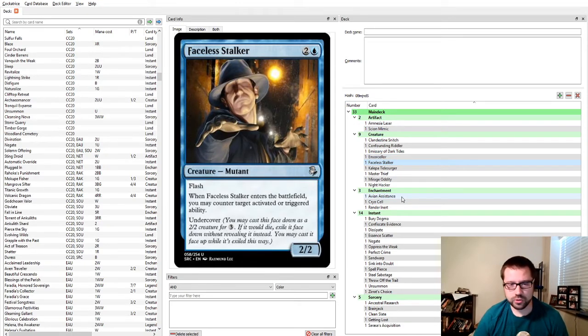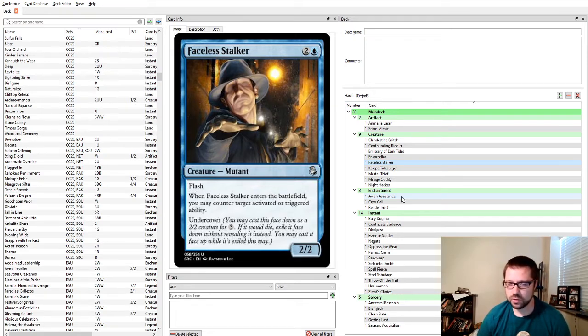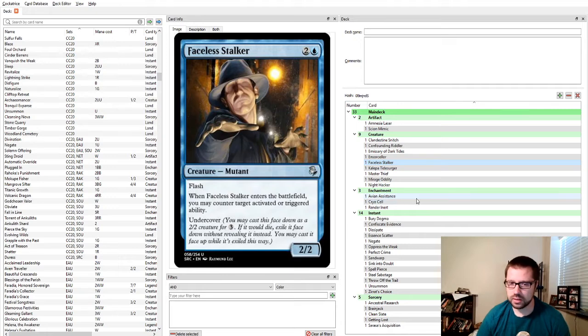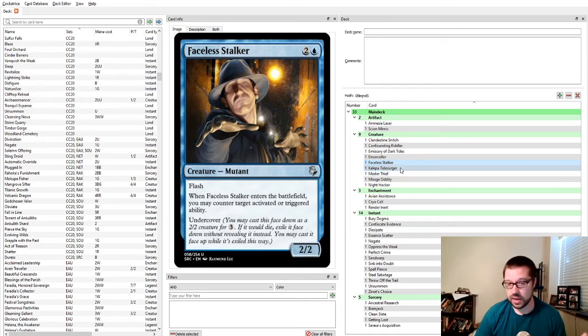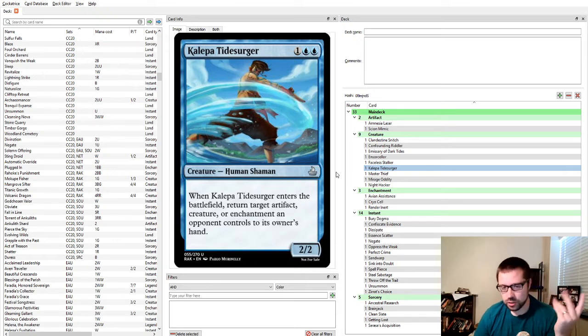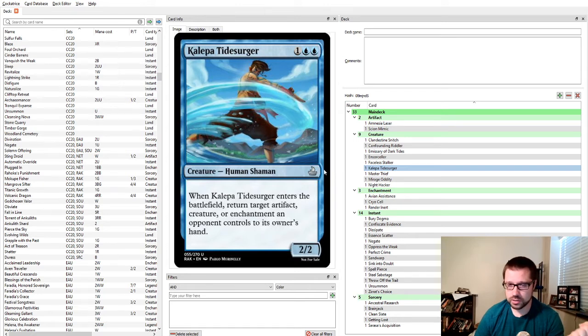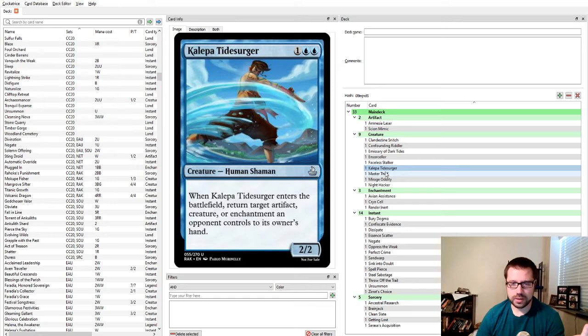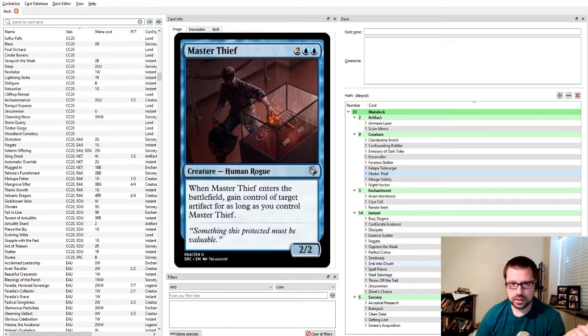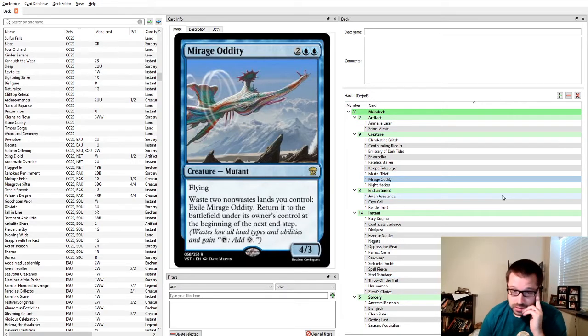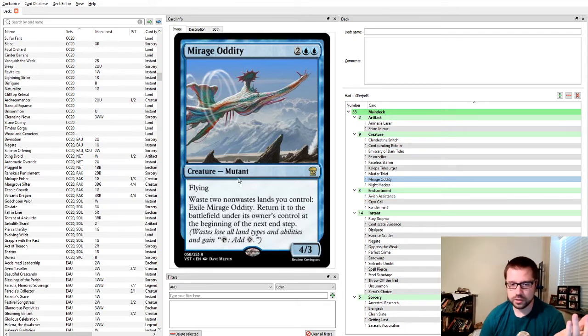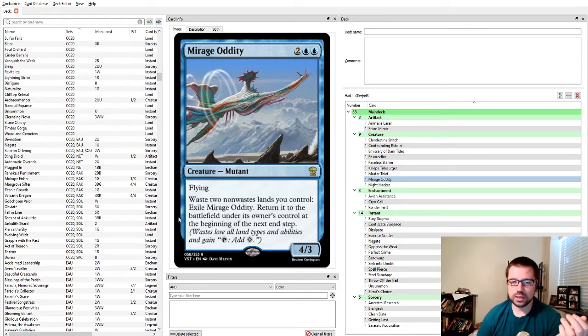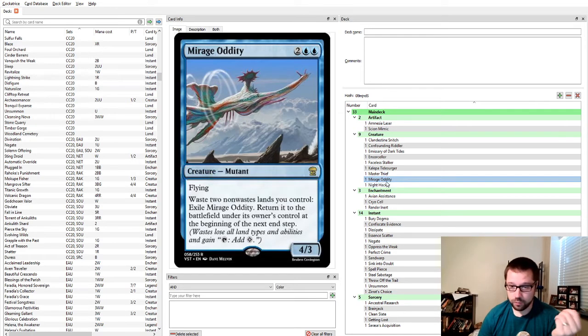Emissary of Dark Tides, you can bounce their attacking creatures or their spells. I think maybe in kind of a tempo-y deck or a flash deck, this could be good. End Sorcerer is an excellent mid-range blue card for just stealing their crap. If they're being really aggressive against you, they've got a problematic creature, you can take the dragon or do what you've got to do. Faceless Stalker counters activated or triggered abilities. I have to admit, I don't know when there's an activated or triggered ability that's so problematic you really need this one-time use to counter it.